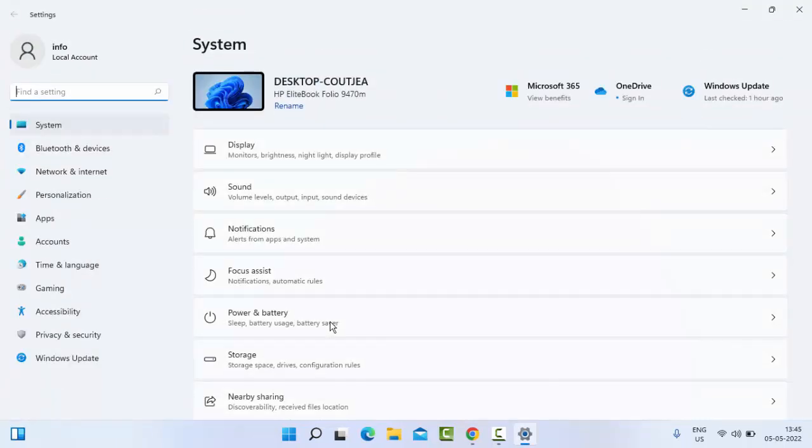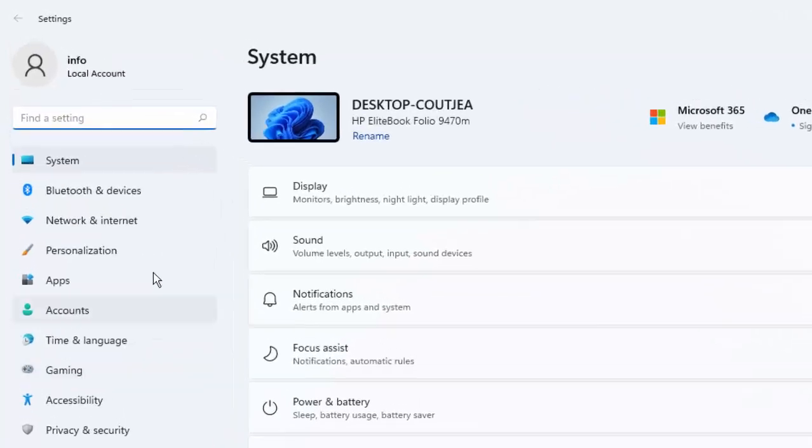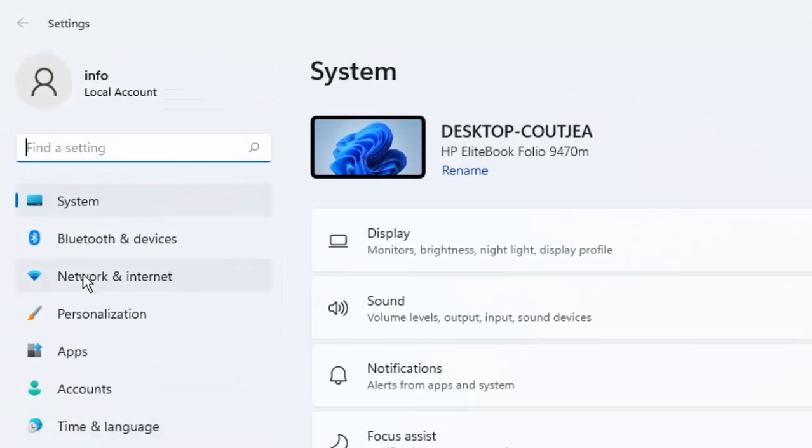Now here in the Settings, select Network and Internet.